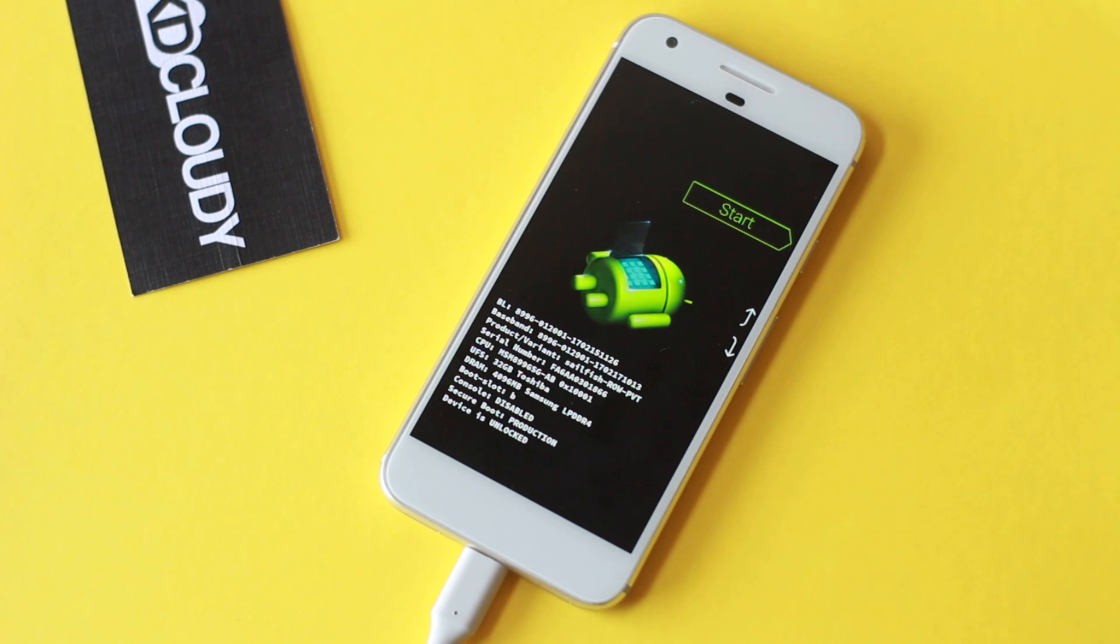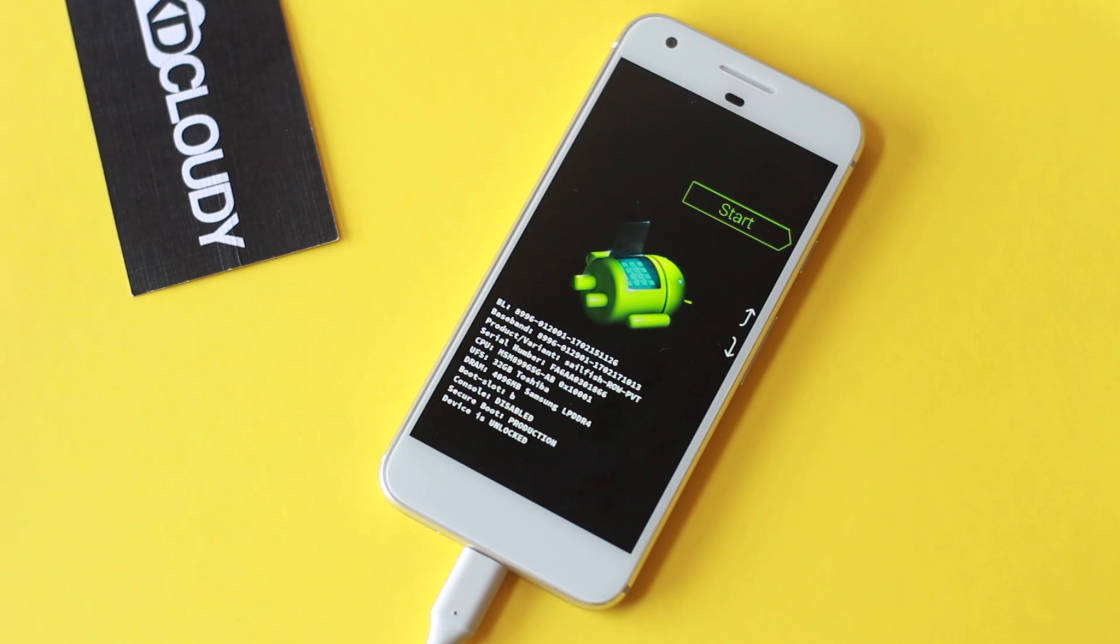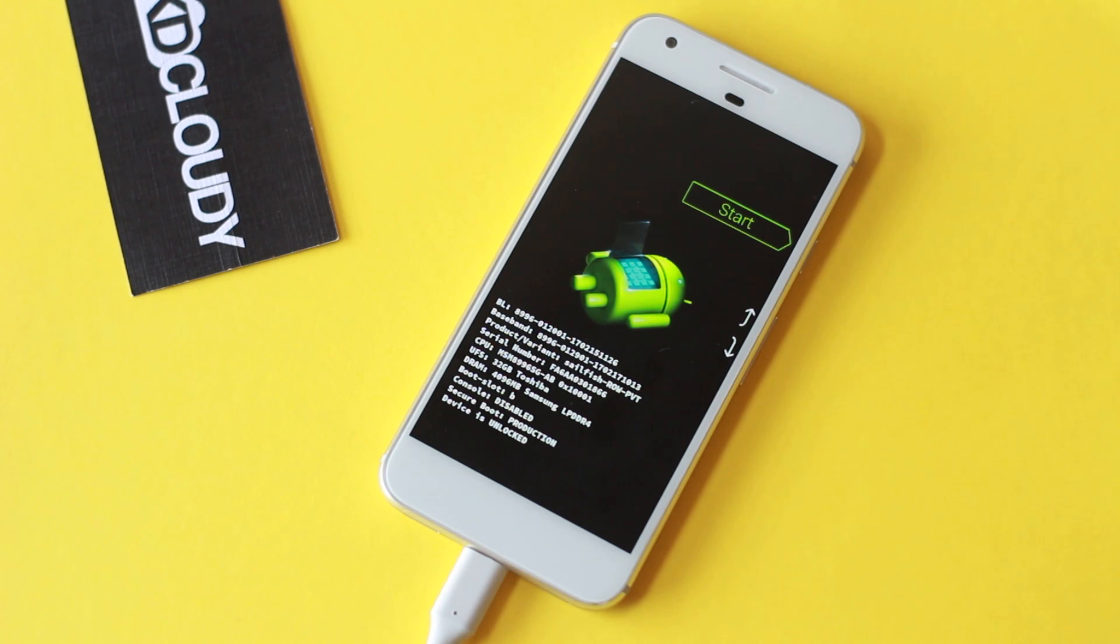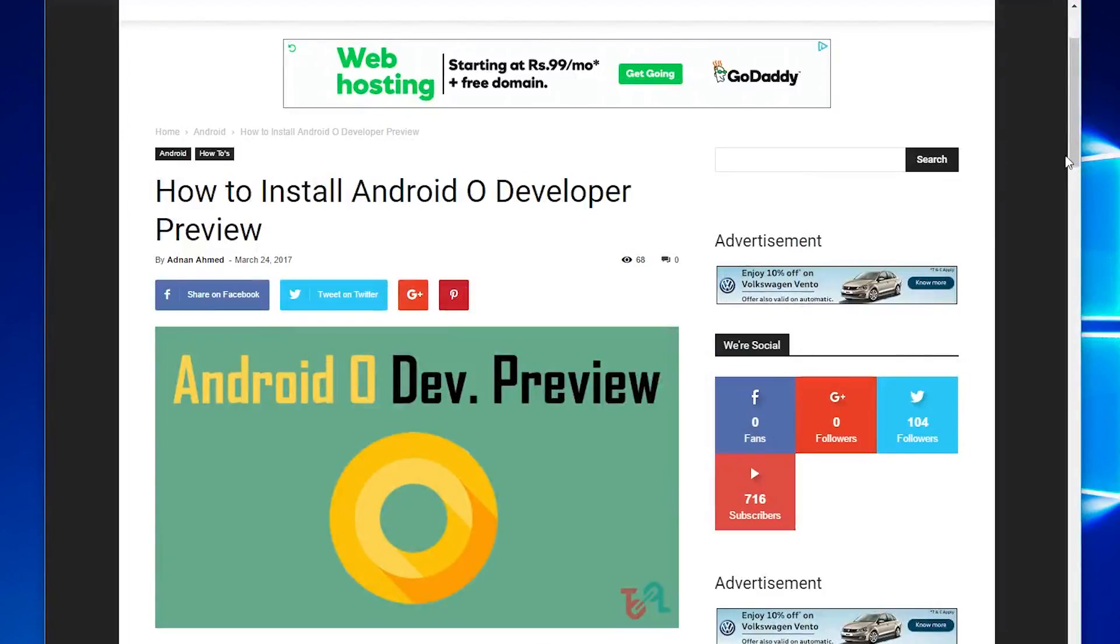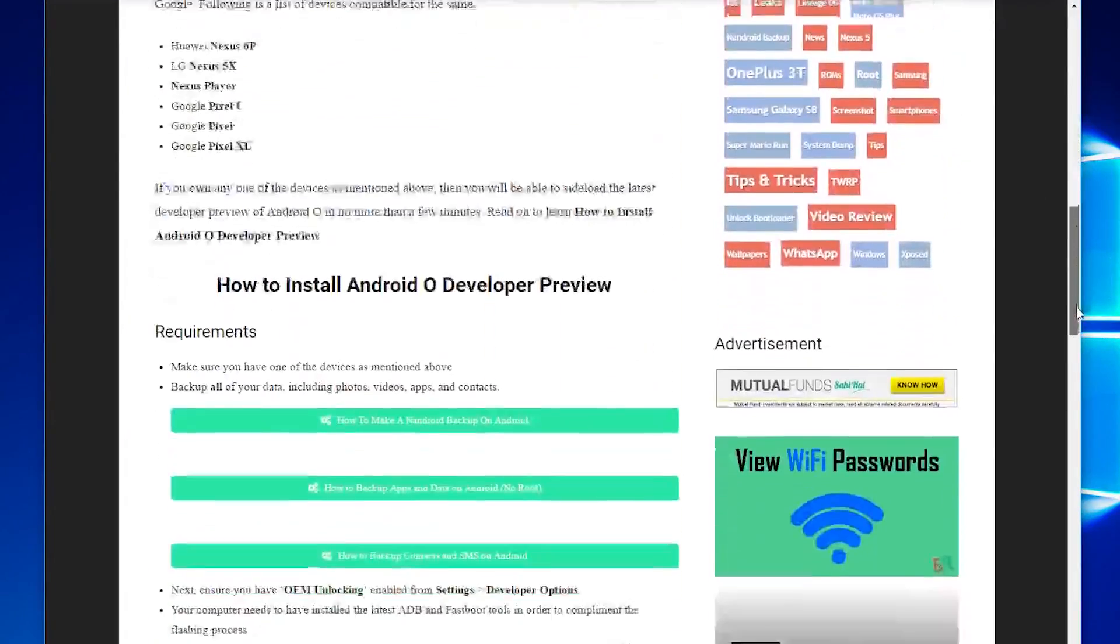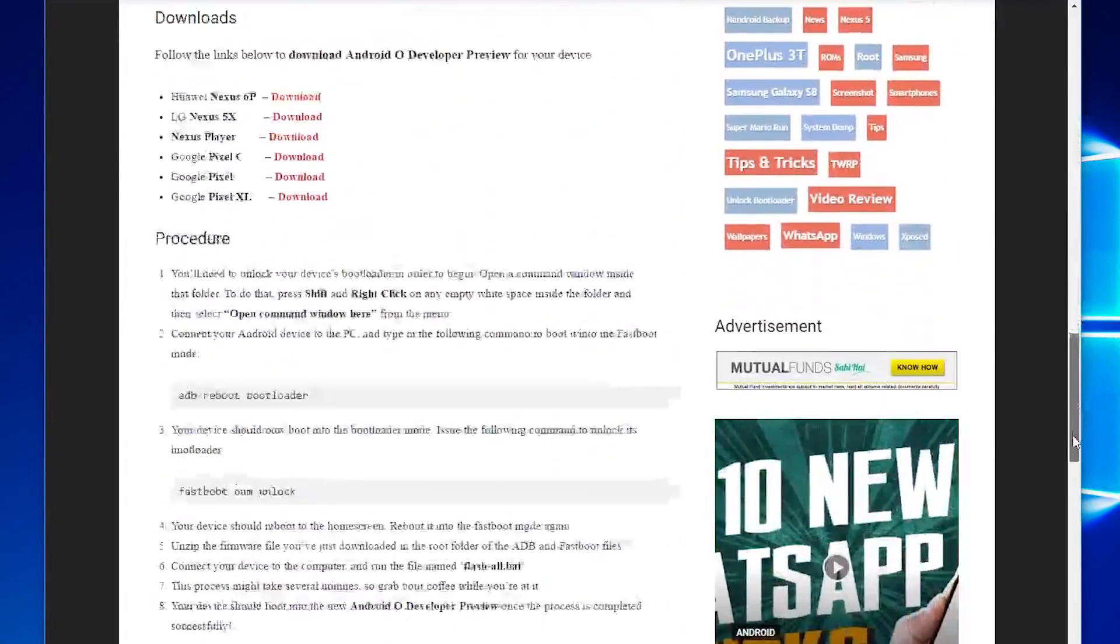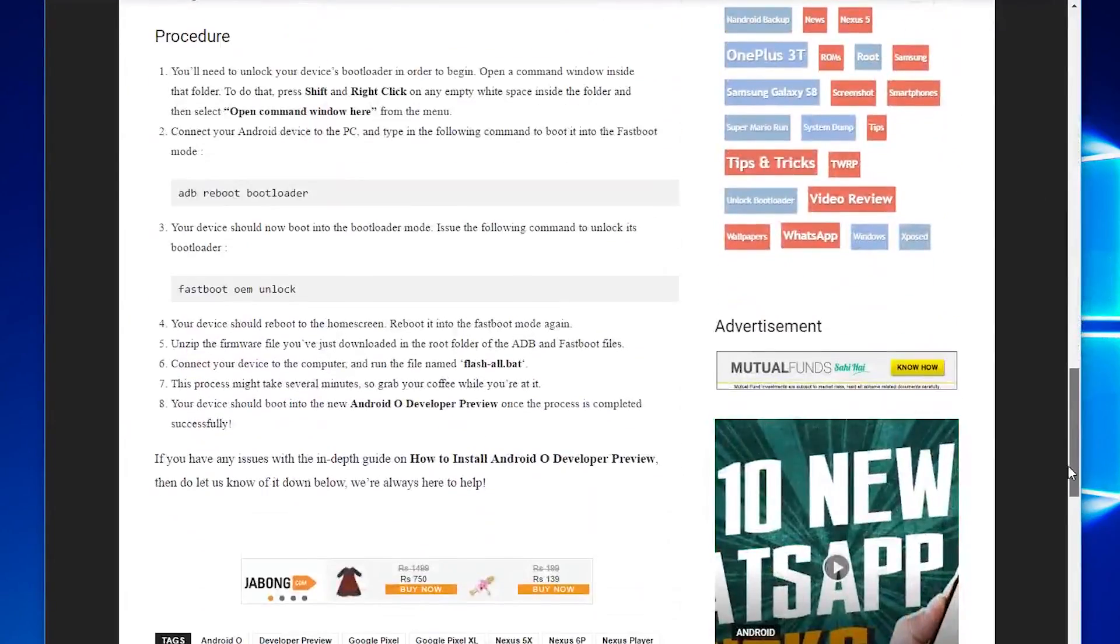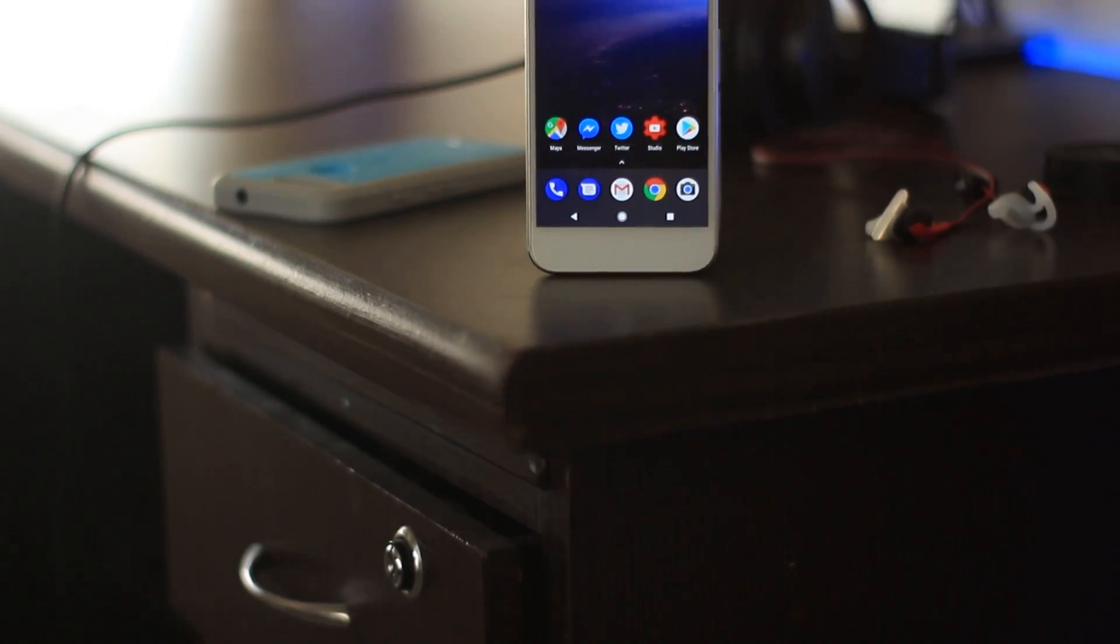Then you just need to flash the file like a regular factory image package. It will wipe all of your data, so keep that in mind. I'll leave a blog post by my buddy Adnan with the full set of instructions linked in the description.